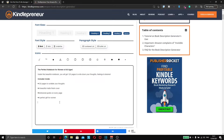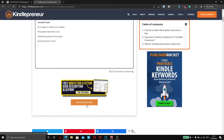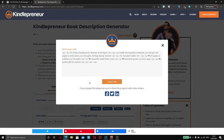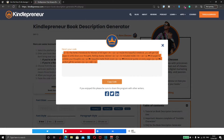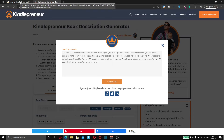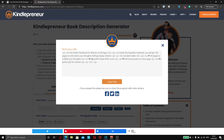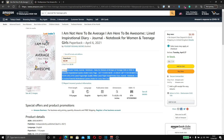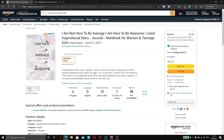Once you've typed it out the way you want on KindlePreneur, come down to 'generate my code' and click that. Swipe all of the code or click 'copy code,' then paste that into your description on your Amazon listing. Always come across to KindlePreneur, type it out the way you want, then use the HTML code it generates — and it's going to come out looking much nicer.